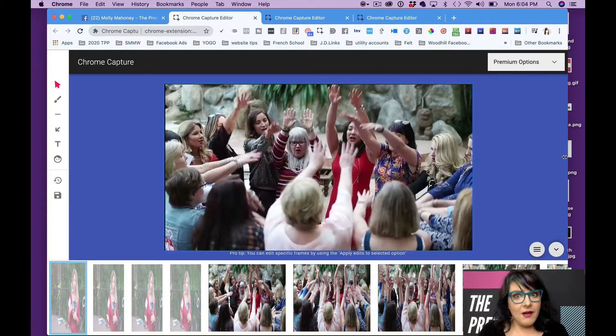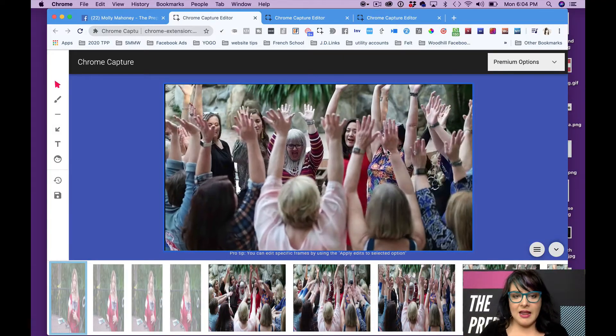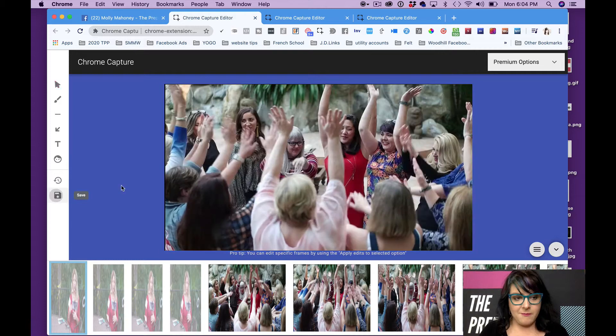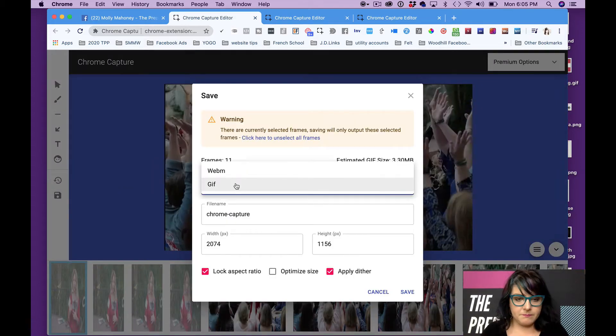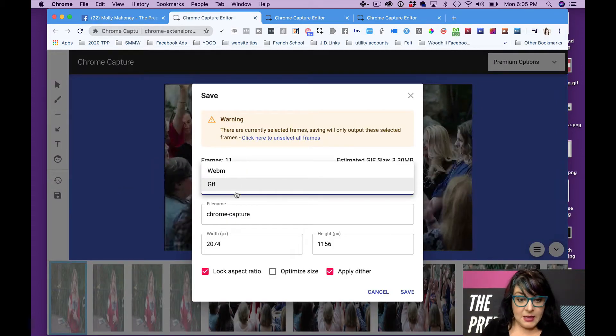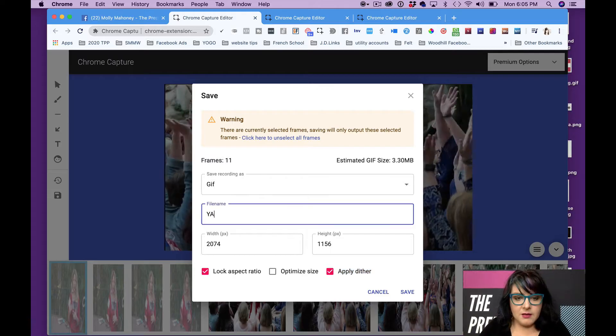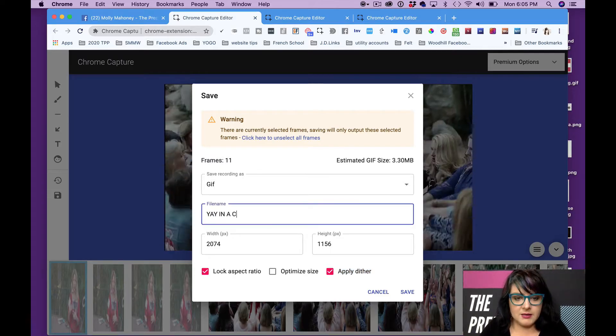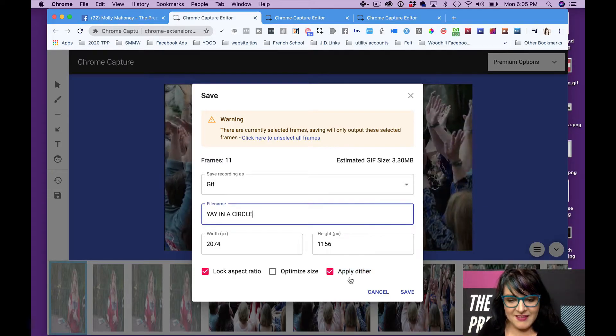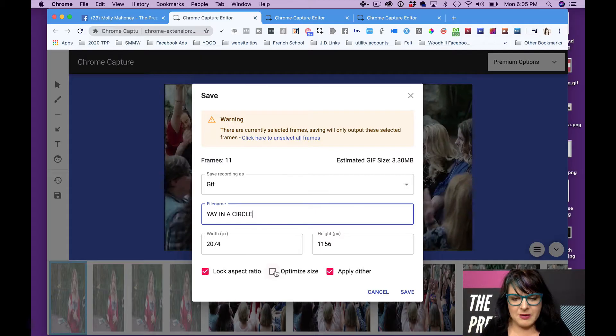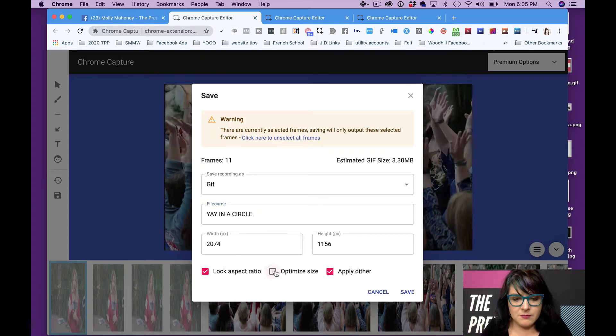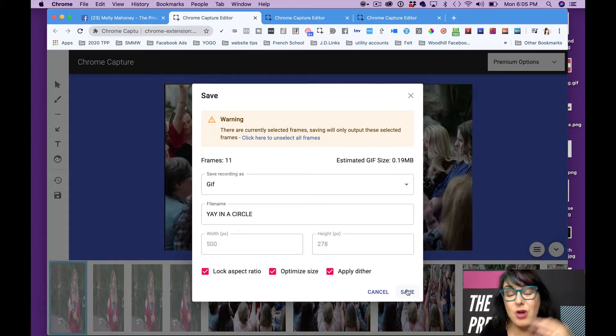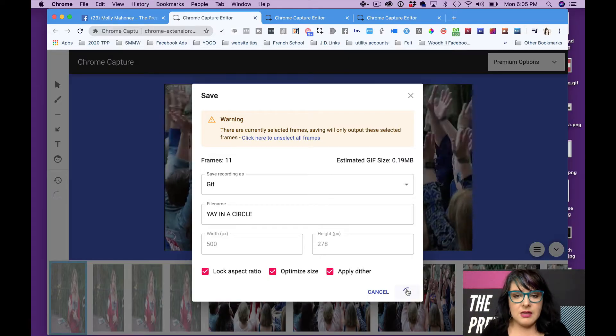Now I have this moment that is a GIF, and I can save it over here. I'm going to save it as a GIF. File name is going to be yay in a circle. You can optimize the size. Yeah, we can do that because you don't need it to be huge. Hit save.